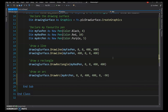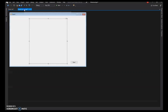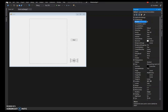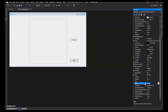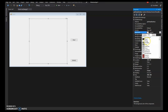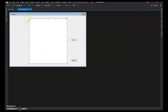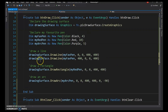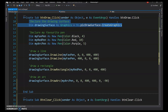Another handy feature is clearing the drawing surface, like painting a canvas white. I'll add a second button, name it BTN_Clear, and set its text to 'Erase'. The picture box background color should be set to white so clearing works correctly.